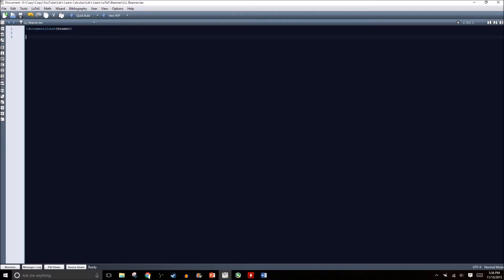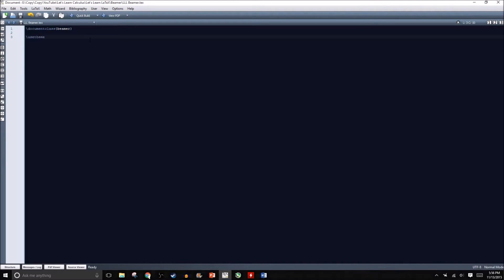There's a whole bunch of themes that you can use when creating a Beamer document. A quick Google search will find you a plethora of Beamer themes. One of the themes I like is Berkeley, so I'm going to type use theme and in the curly brackets I'm going to type Berkeley with a capital B, B-E-R-K-E-L-E-Y.